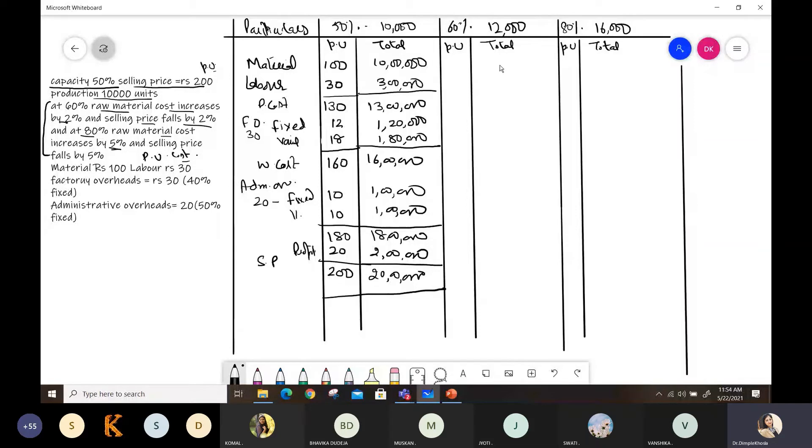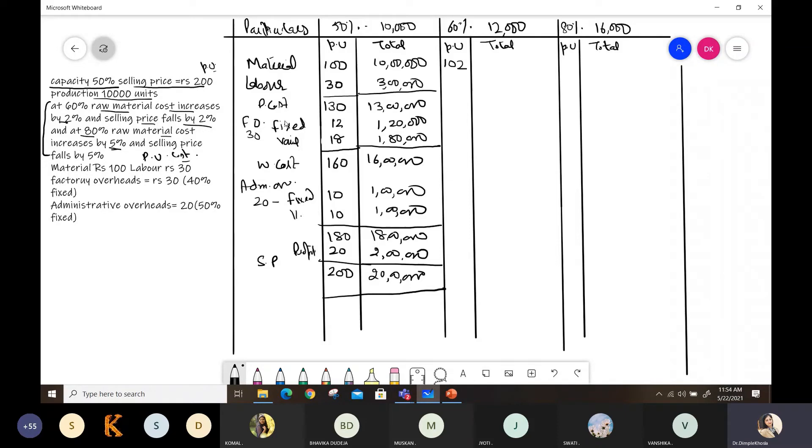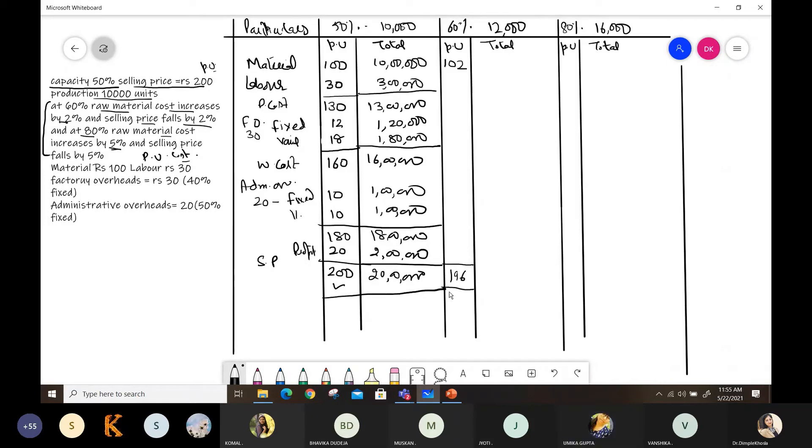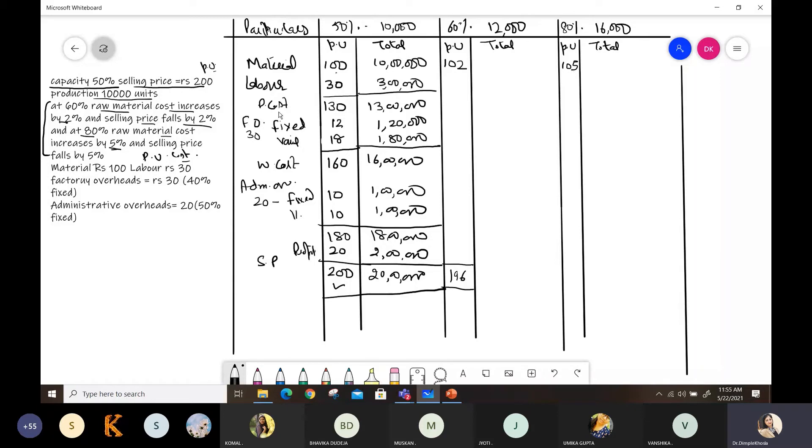No ma'am. The material at 60% increases by 2%. So earlier it was 100 rupees per unit. Now increasing by 2%, it becomes 102. And by 2%, our selling price falls at 60%. So my selling price was 200. Reducing it by 2%, my selling price becomes 196. This is understood? Yes ma'am. Now next, at 80%, raw material cost increases by 5%. So my 100 becomes 105. And selling price falls by 5%, so from 200 it becomes 190. Okay.